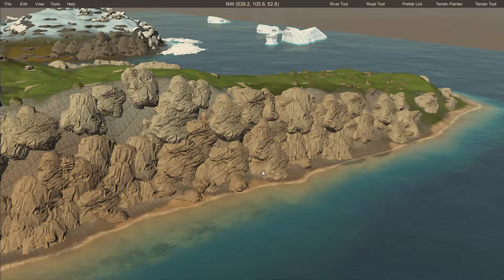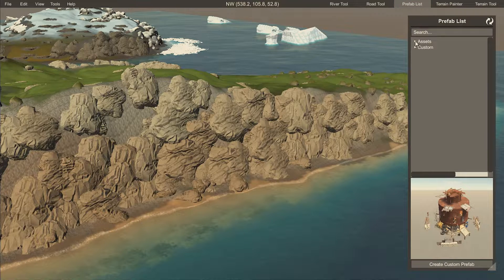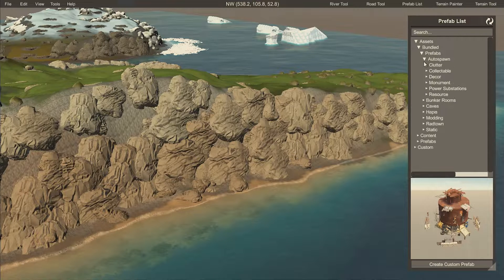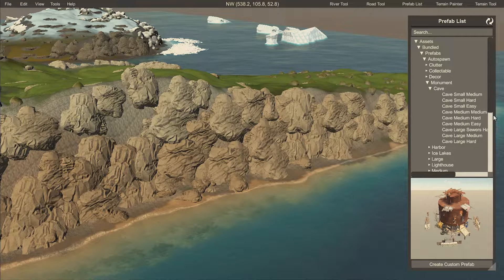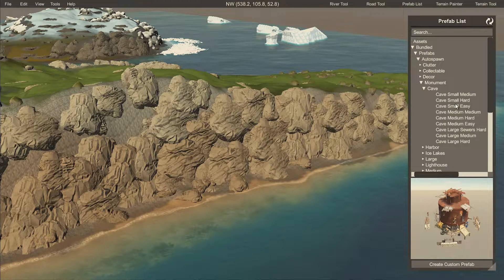Let's dive right in. First I'm going to show you how to add the normal caves that are in the prefab list under assets, bundles, prefabs, autospawn, then monument and caves. These are the caves you have at the moment: three small ones, three medium ones, and three large ones.